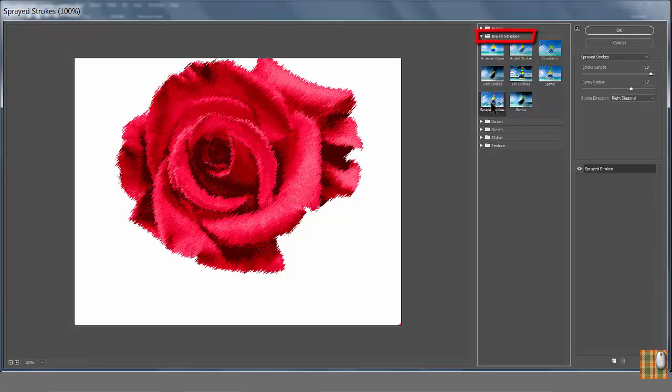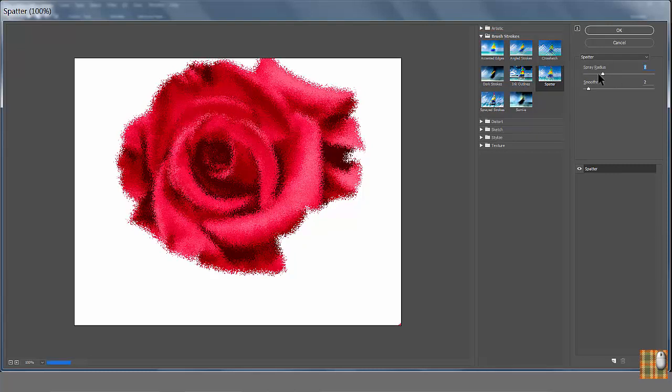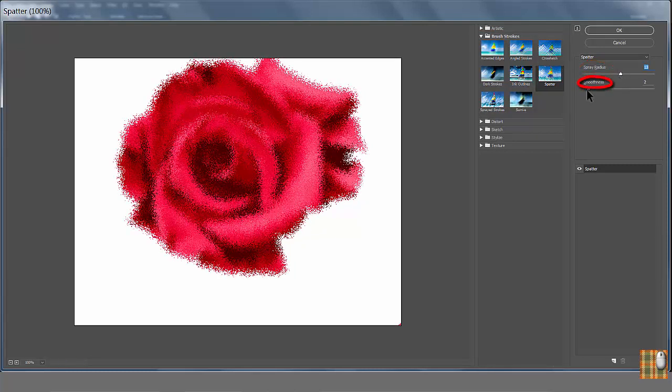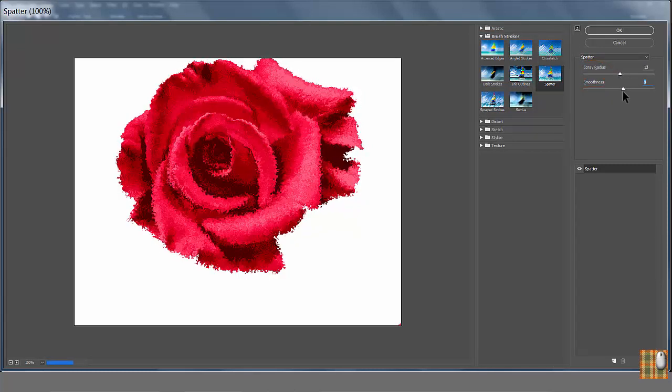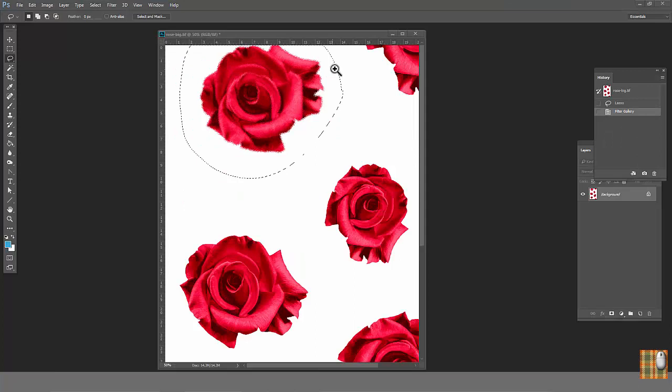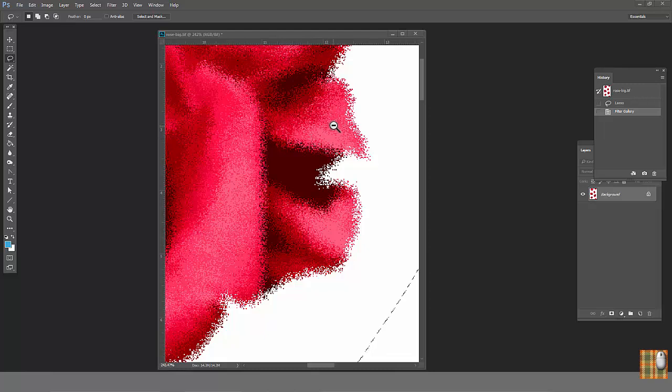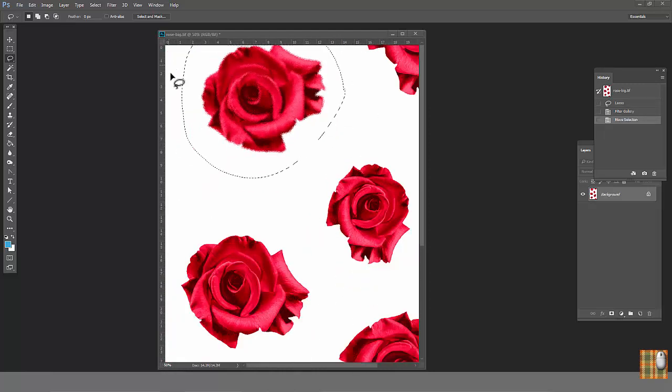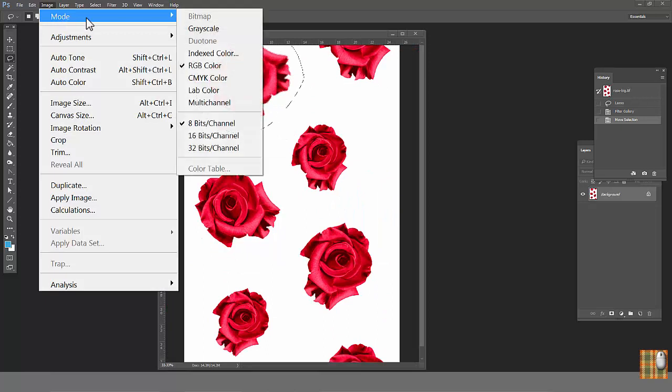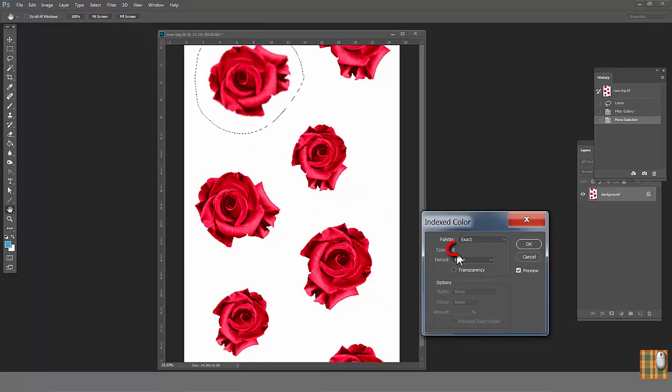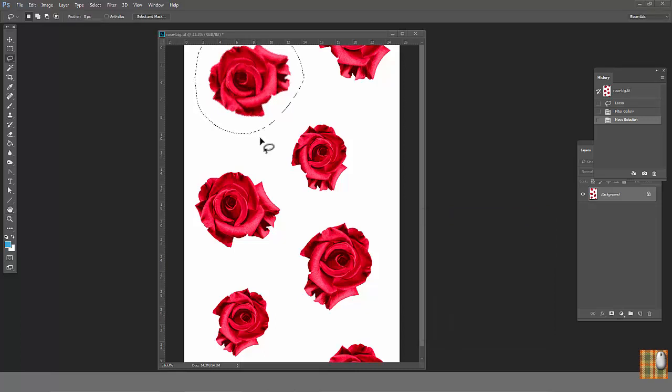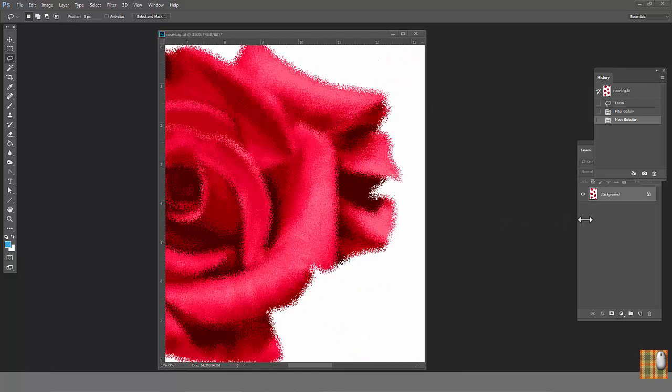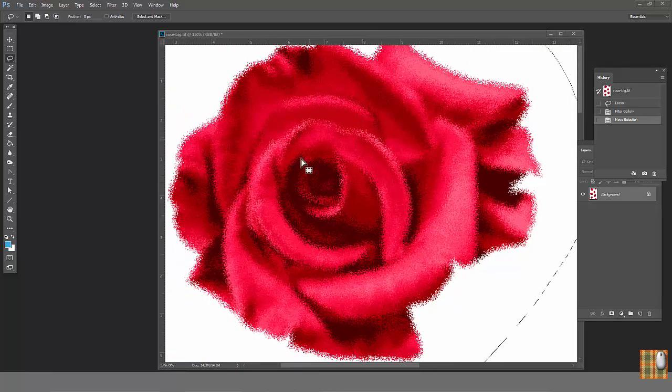Let's take a look at the next brush stroke filter, Spotter. Play with Spray Radius and Smoothness. As we see, we can achieve a totally different look of the flower. As we click OK, we can see the blurriness of the edges made of additional pixels. We always try to avoid any half tones. If we go to Indexed Color again, we still have our eight colors. That's why this Spotter filter is one of my favorites. It preserves the amount of colors the same way as our sprayed stroke filter.